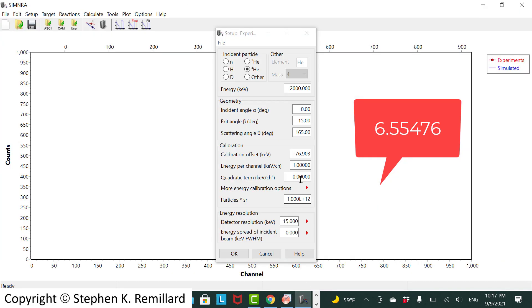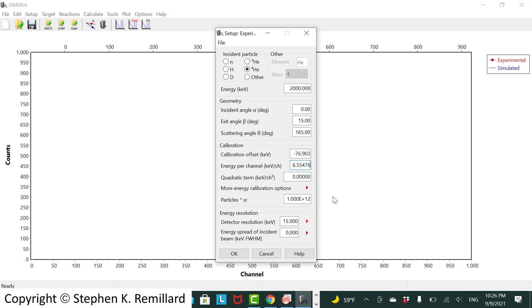And you need the significant figures on that slope. It will really mess you up if you don't have at least four. So that's the calibration.